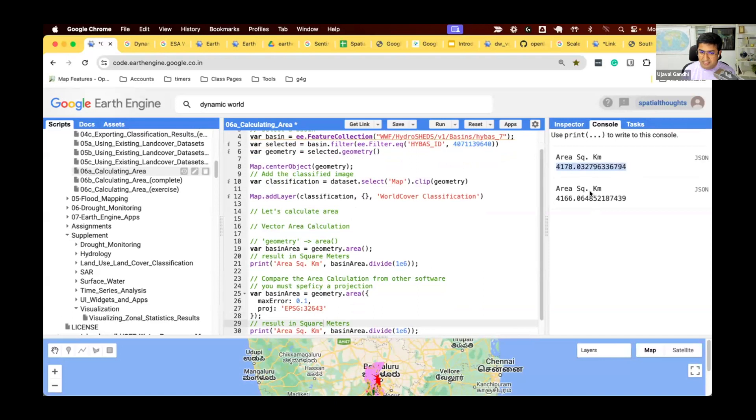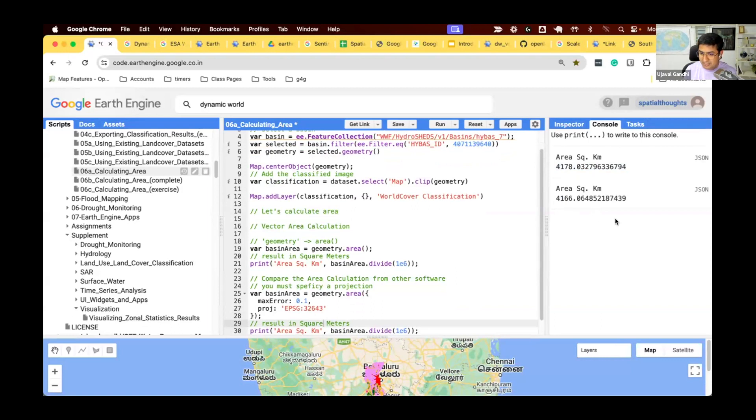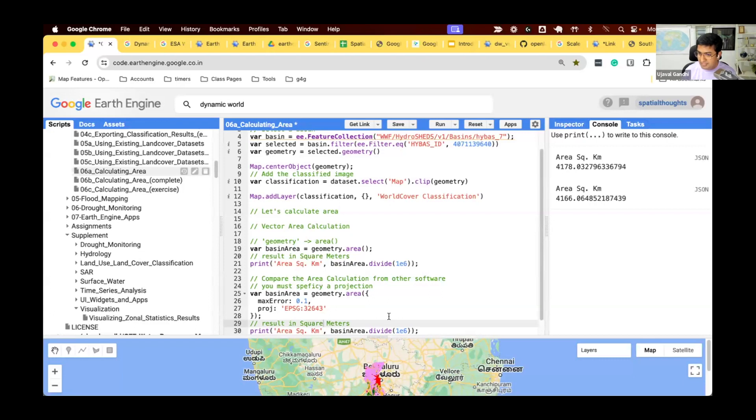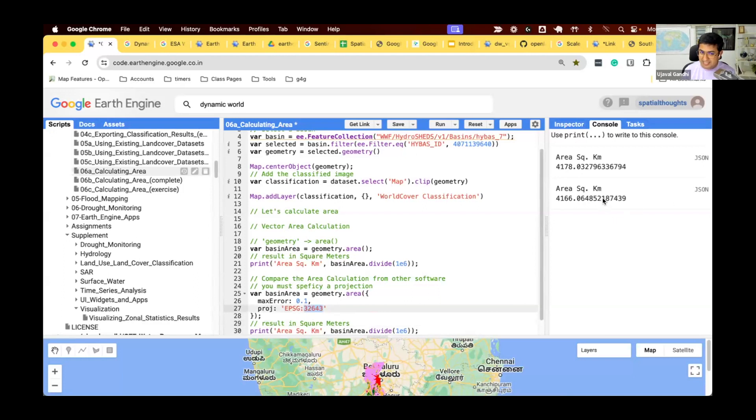You can see this answer. You can see the difference. Earth Engine default algorithm says 4178 square kilometers. This one says 4166. But this is in the UTM projection. Now if you use QGIS or ArcGIS or Python and you use this projection to compute the area, you'll get exactly the same answer.